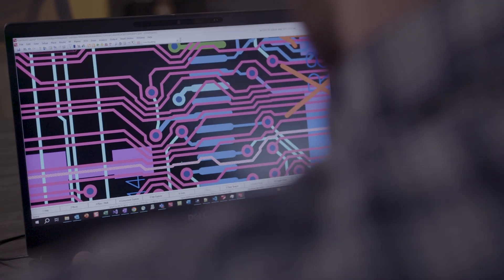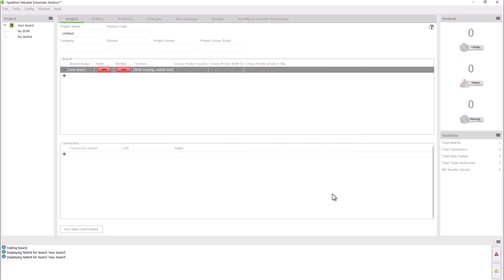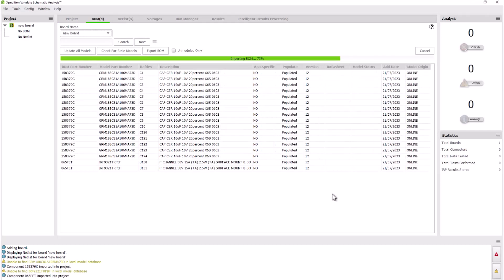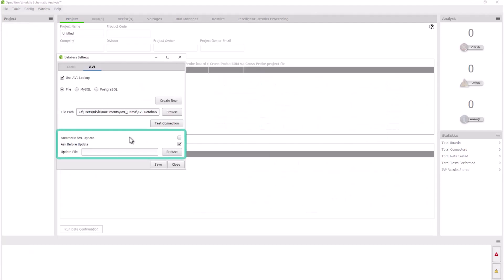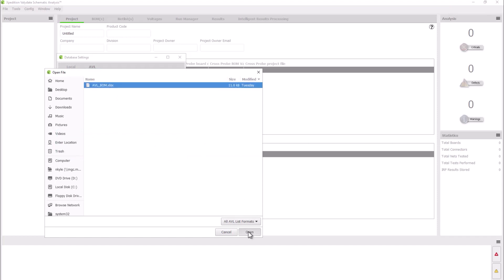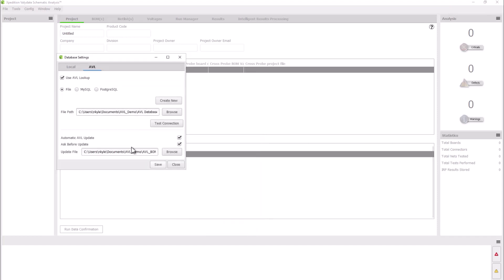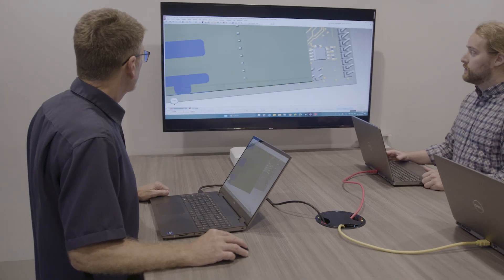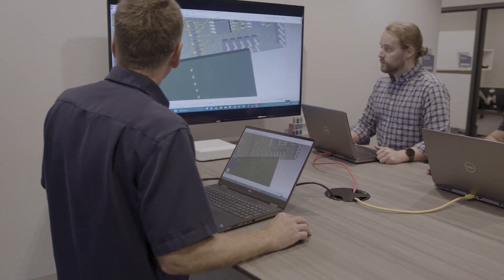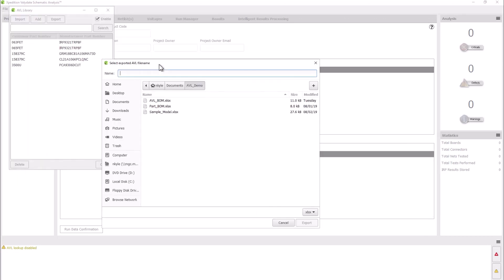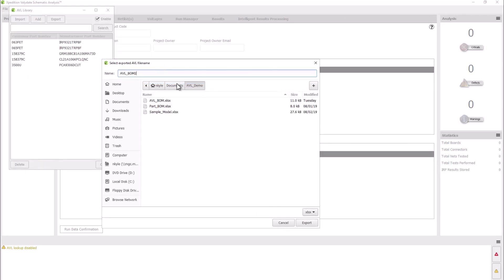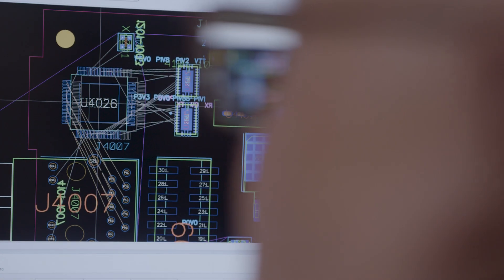You can now automatically update your AVL library for schematic analysis from an existing spreadsheet file, making it easy to edit and keep consistent across users. You can also quickly enable or disable use of the library mapping in the AVL library, rather than digging through the settings.